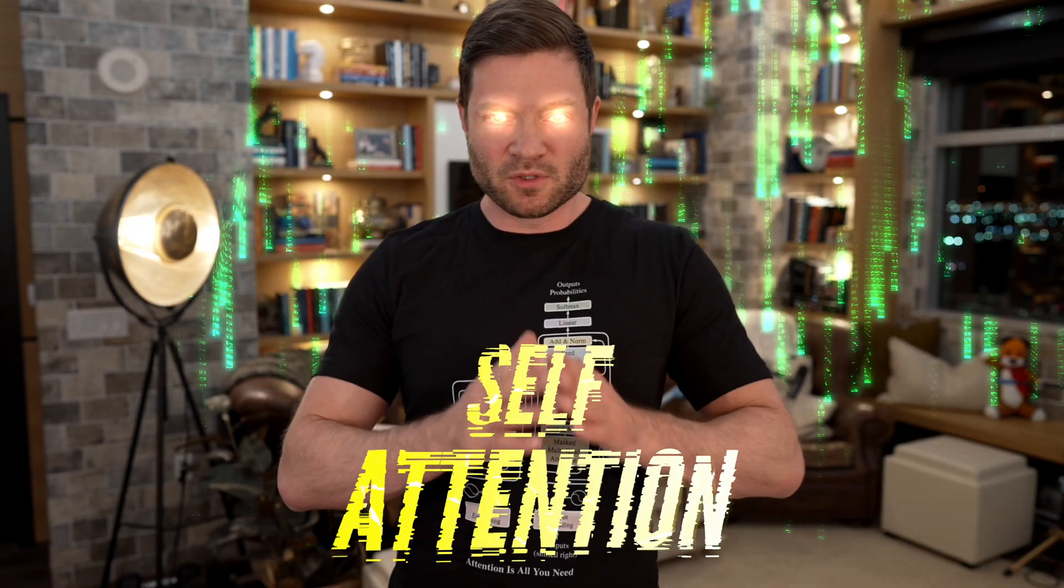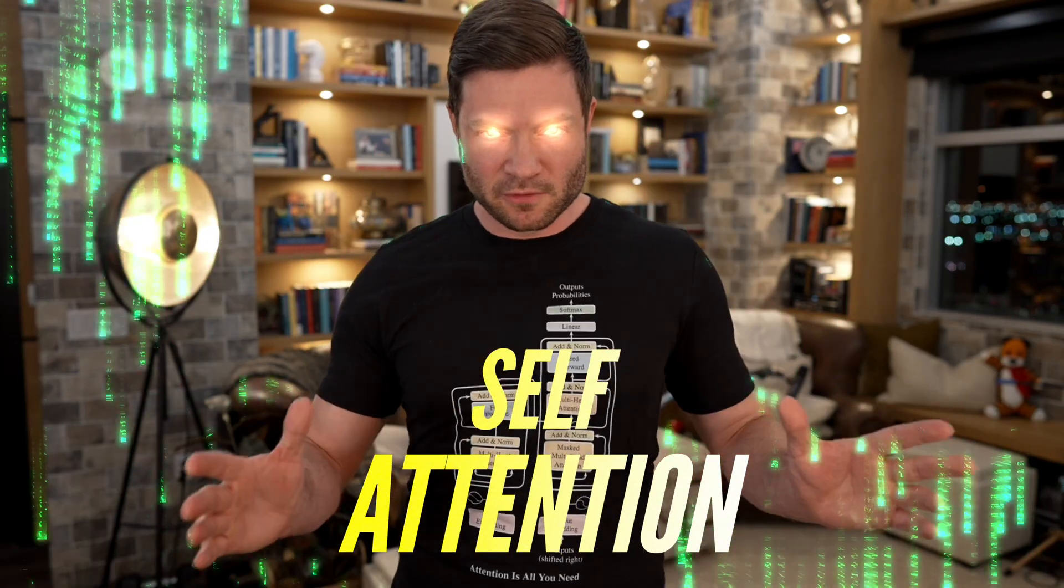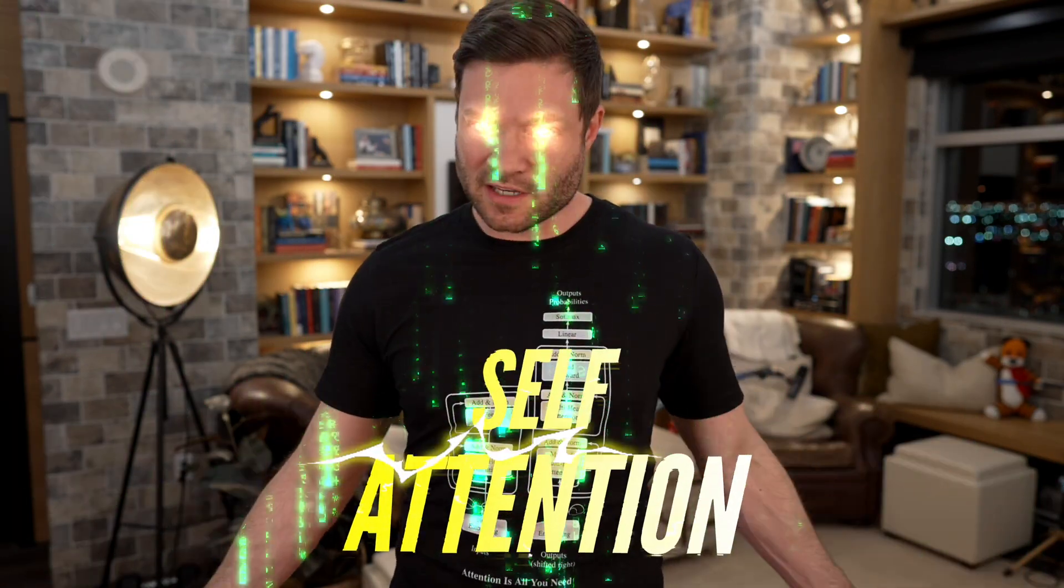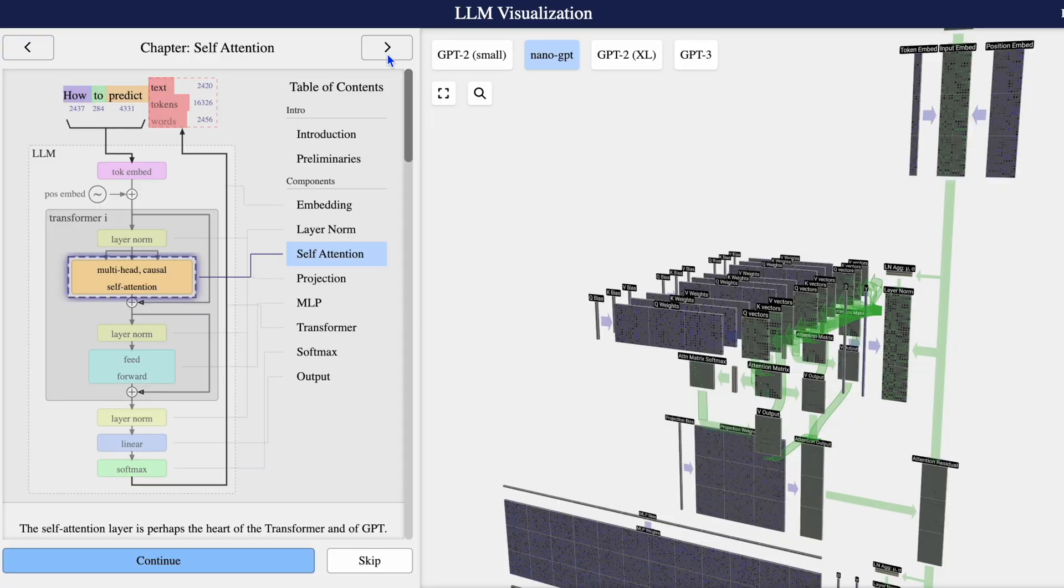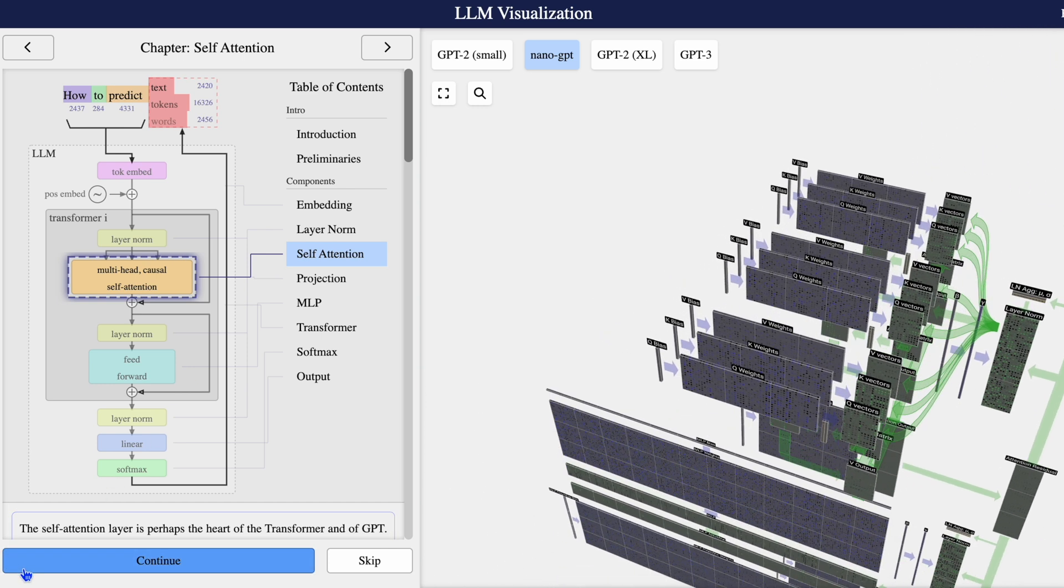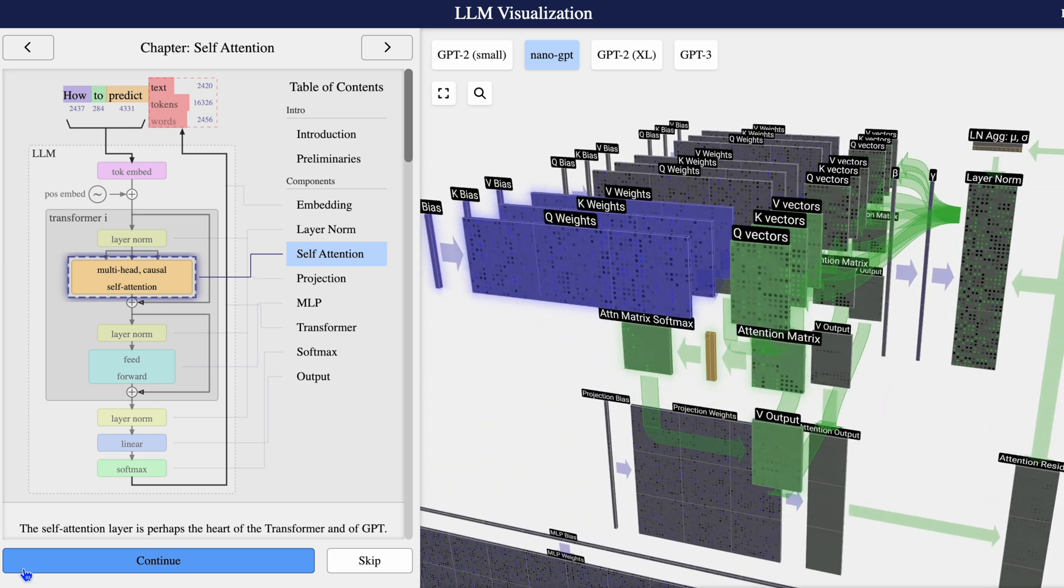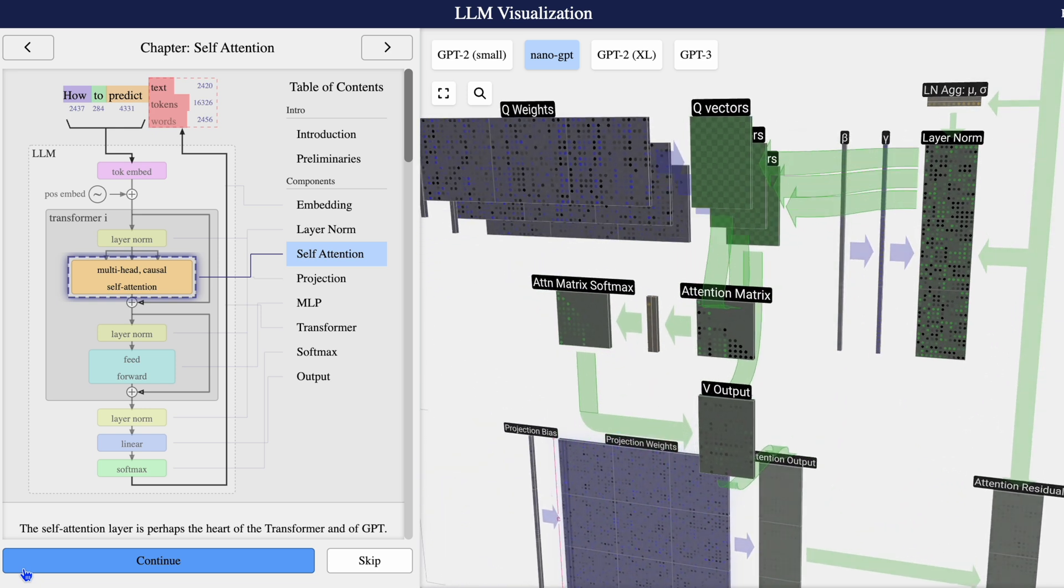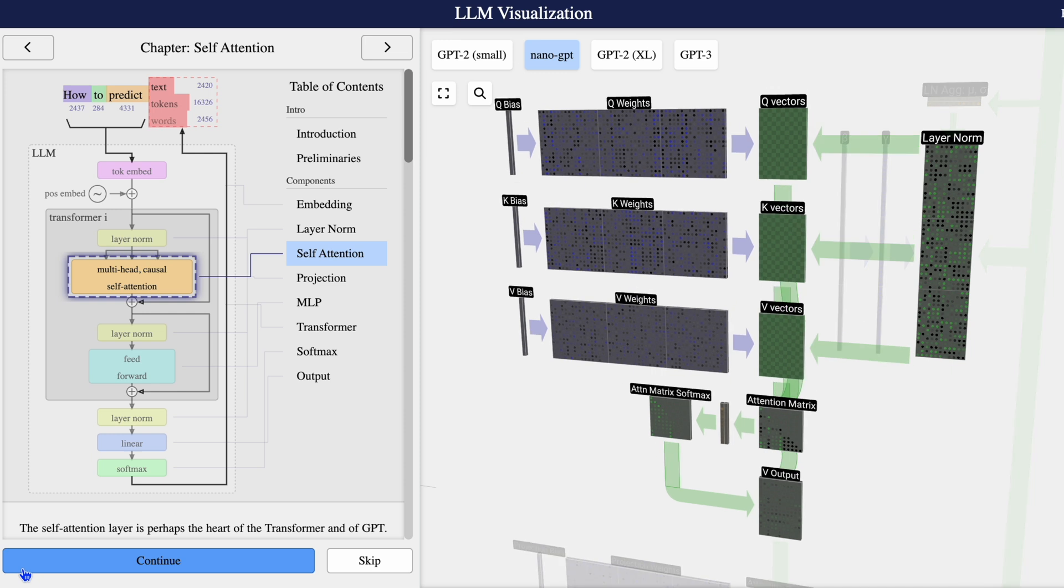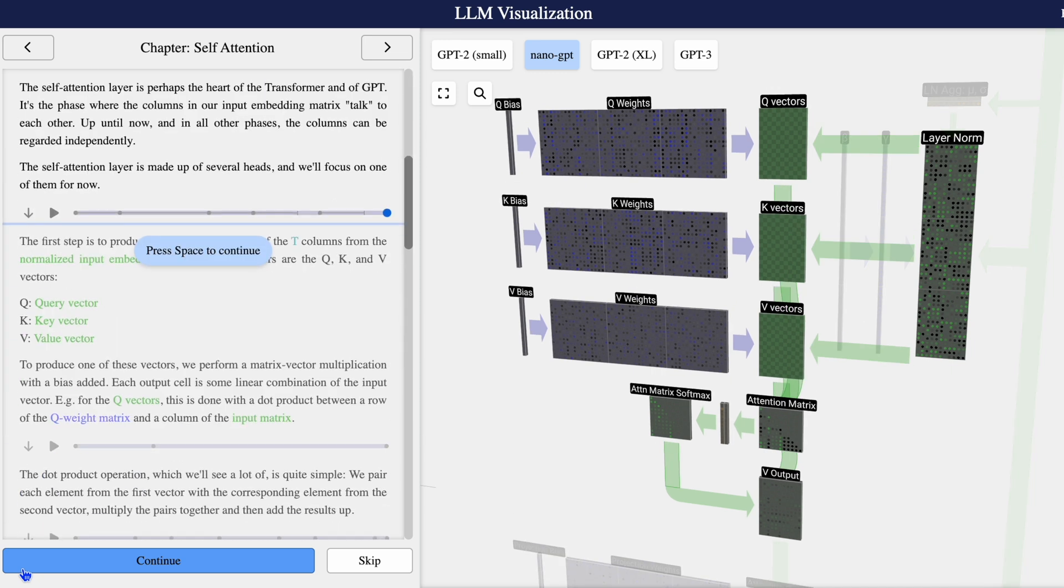Attention is all you need. That's what makes the magic of GPT-4. It's not an exaggeration to say that self-attention layer is the heart of the transformer and all of the GPT magic. It's a phase where the columns in our input embedding matrix talk to one another, basically determine what matters and what doesn't. All the columns can be regarded independently. But to do this, the attention layer is made up of several heads.